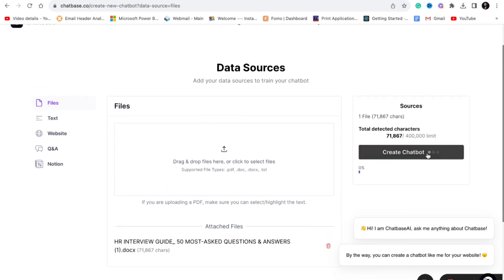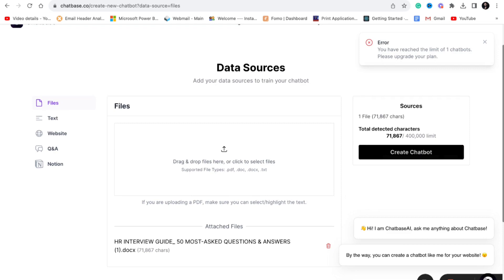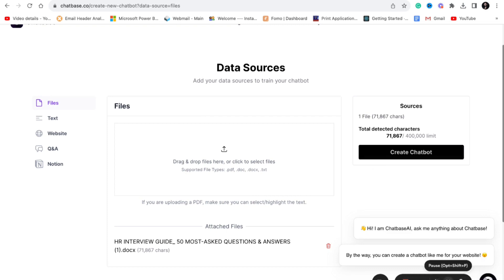You can upload a file or you can just copy and paste the text or copy paste the link. If you don't have any data, you can just directly paste the link of any website. I am uploading the file HR interview 50 most asked questions. Now my bot is ready.